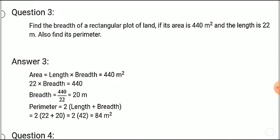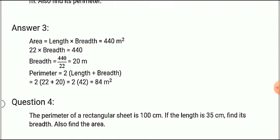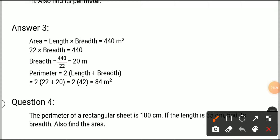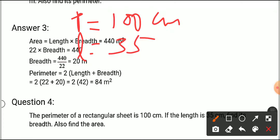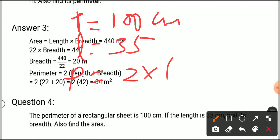Question number four: the perimeter of a rectangular sheet is 100 centimeters. If the length is 35 centimeters, find its breadth and area. We are given the perimeter as 100 centimeters and the length as 35 centimeters. The formula for perimeter equals 2 multiplied by length plus breadth.